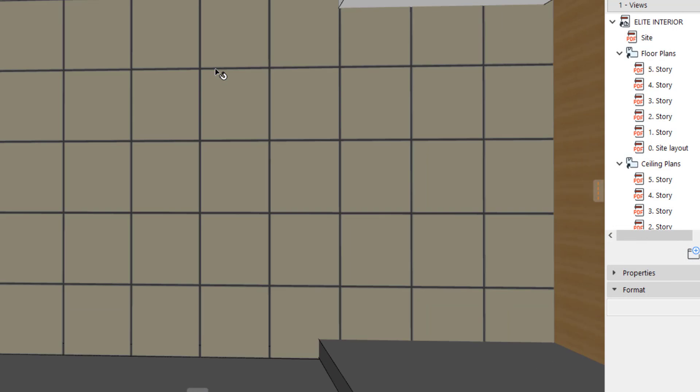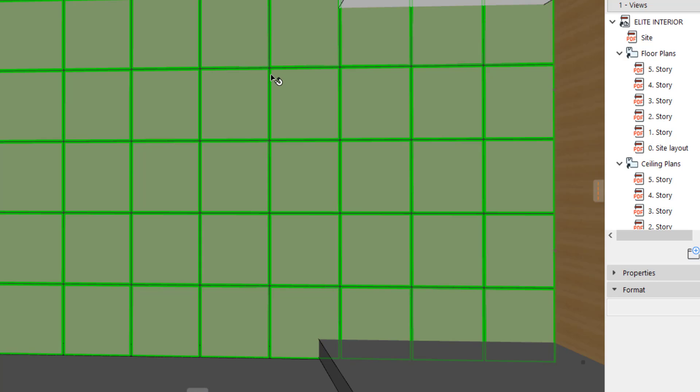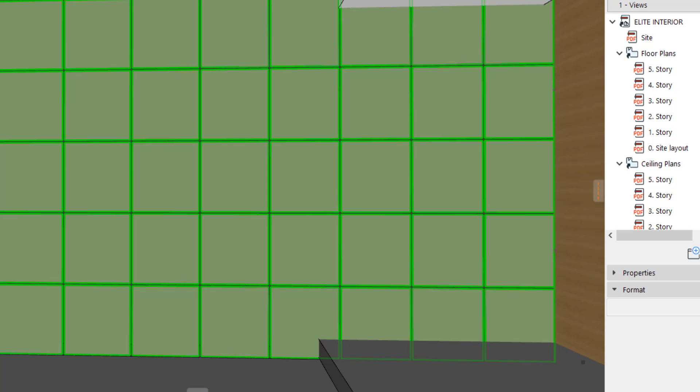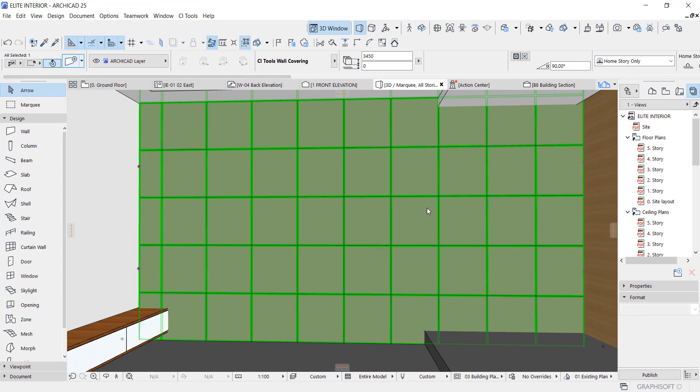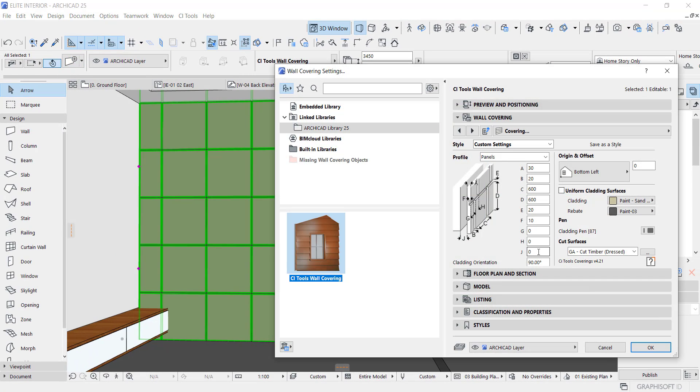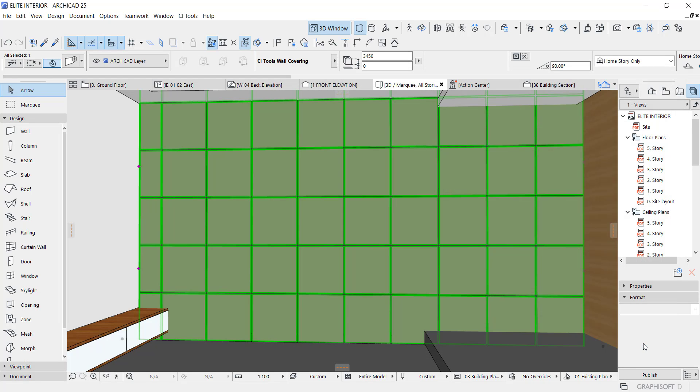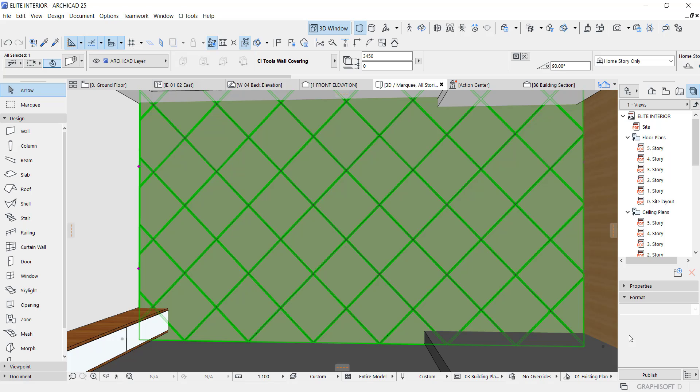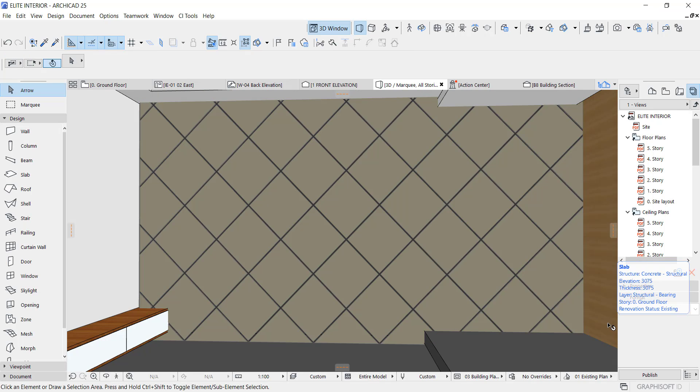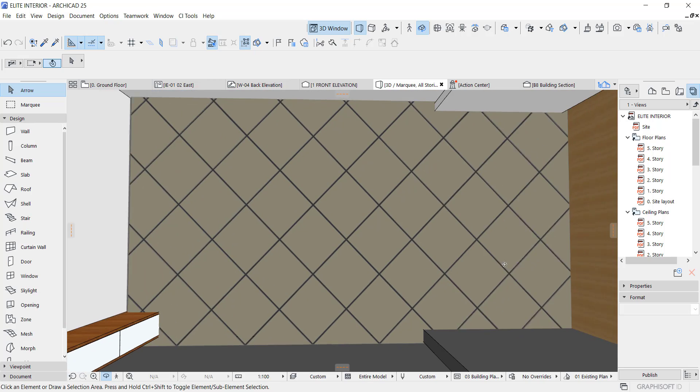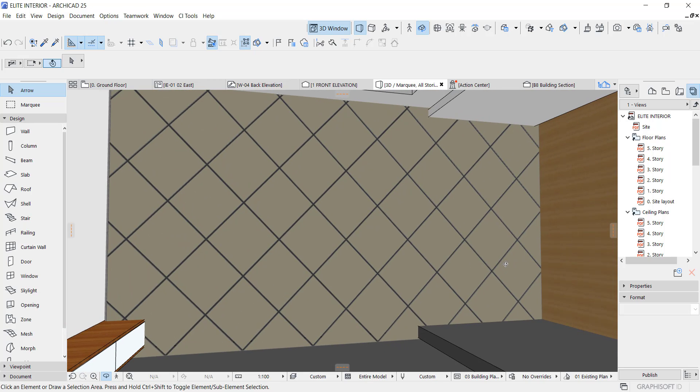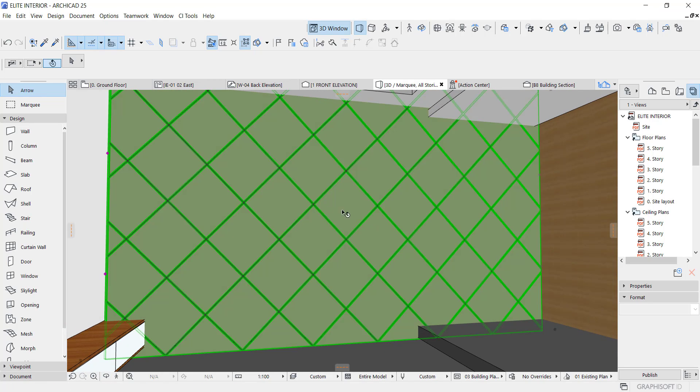As you can see, we have a panel like this. I want to change the angle also. Going to go back to the settings and change the angle to 45. Let's see what we have. Now you see we have something dynamic and it looks good, it looks nice.